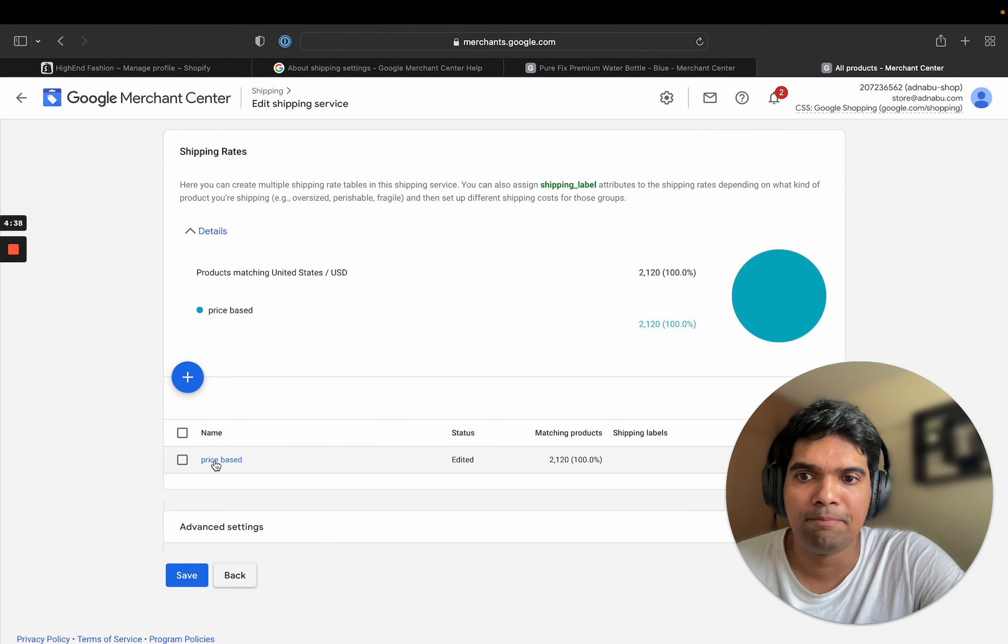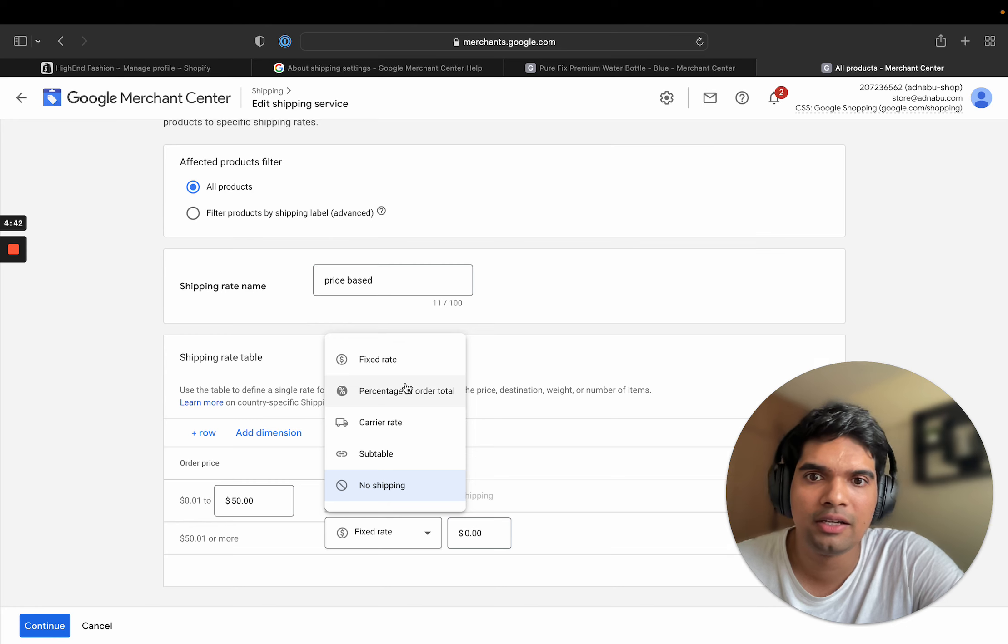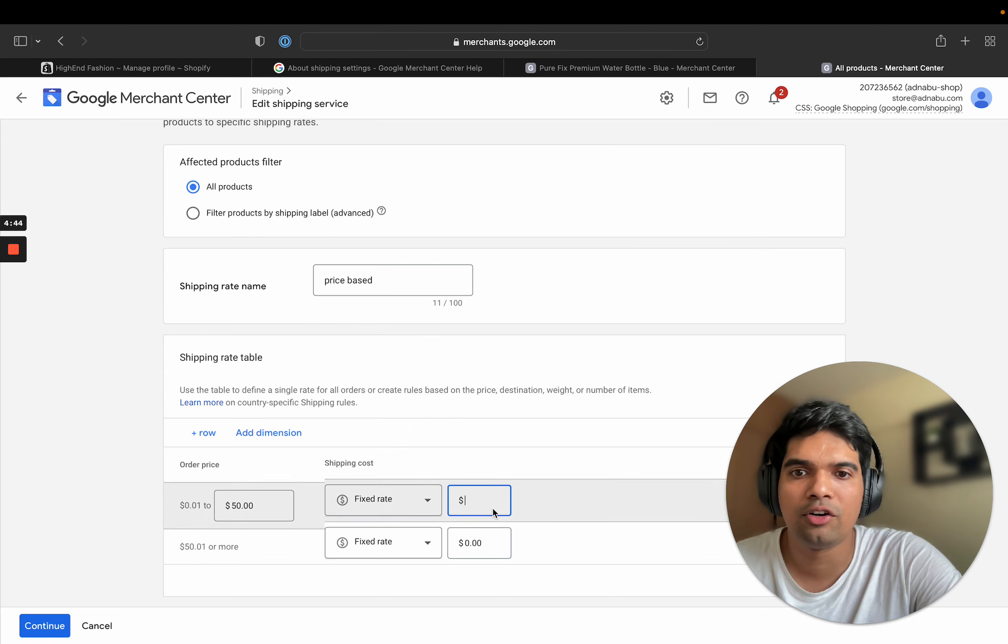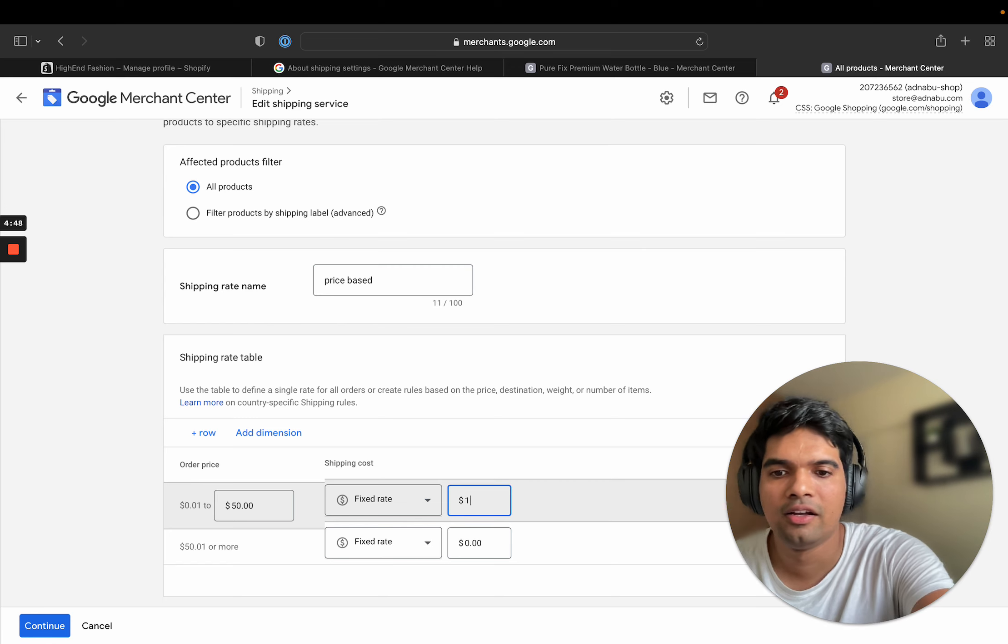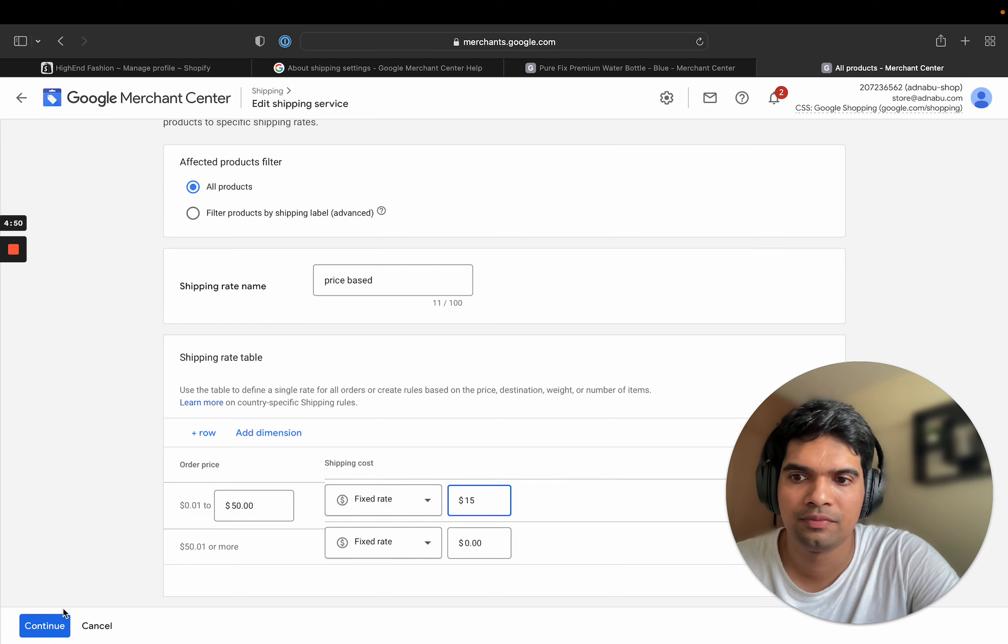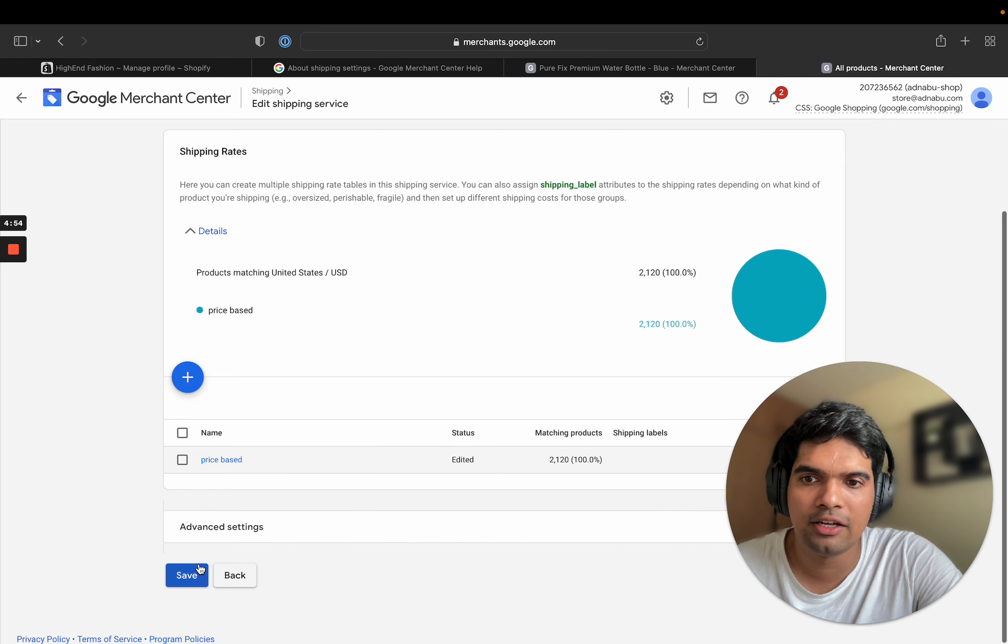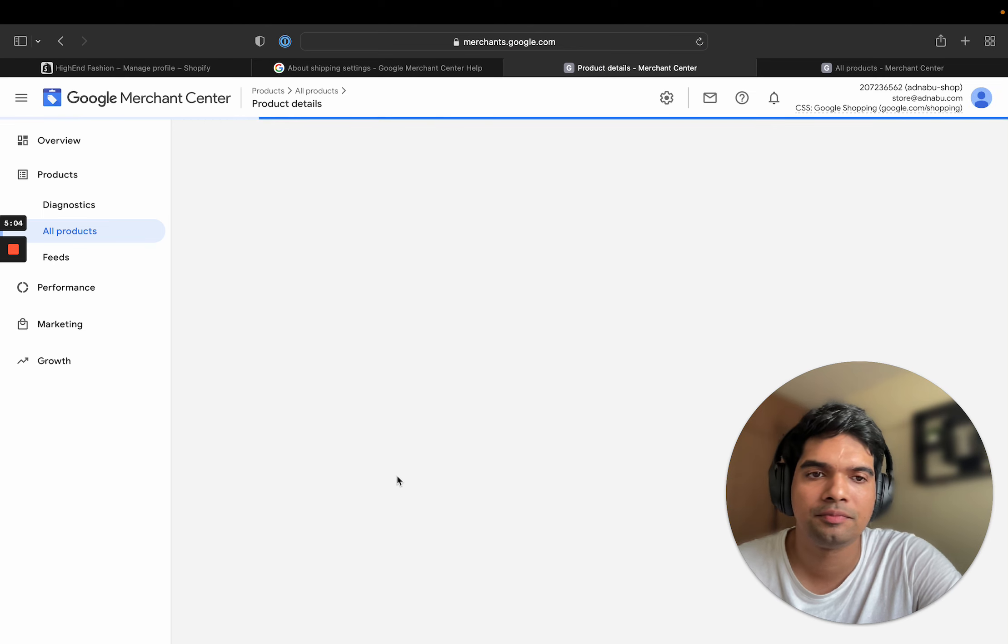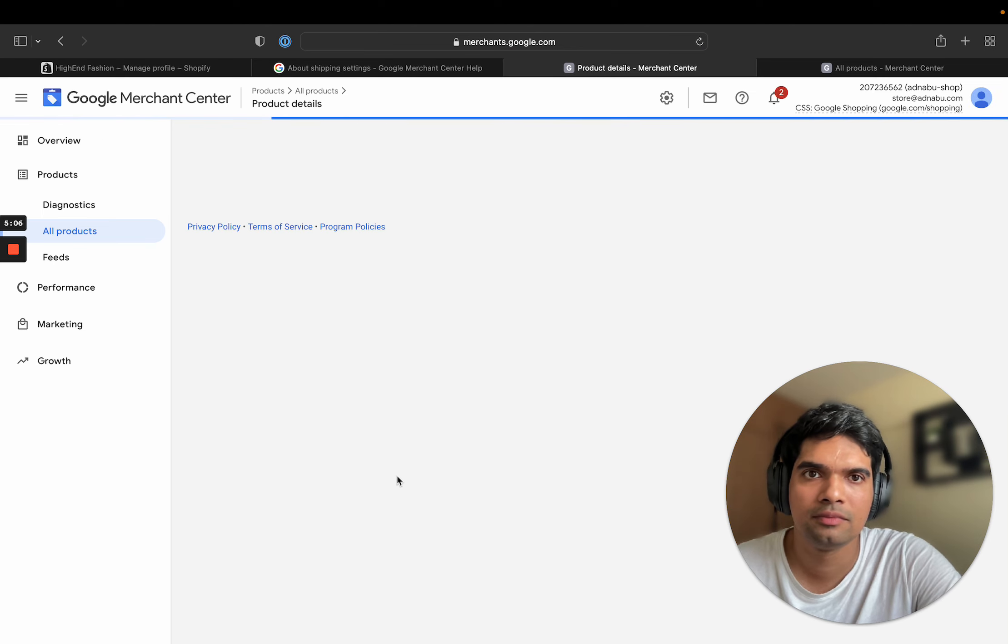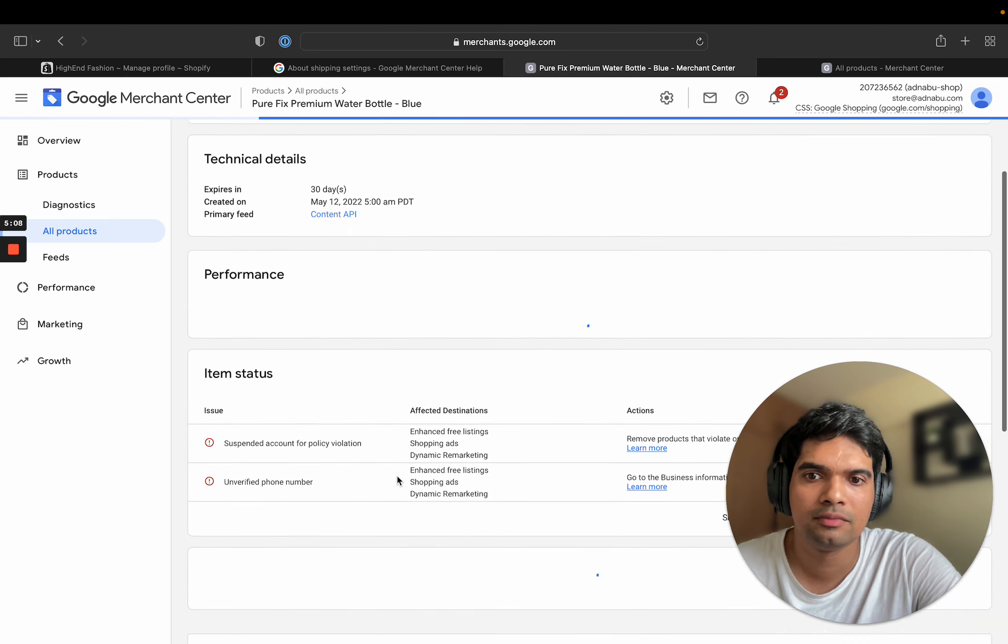So what you do is $0 to $50, instead of no shipping, do a fixed rate of, let's say, $15. And let's click on save here. Go back to this product.